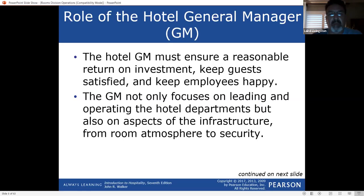I'm learning how to sell and make sure my occupancy rate is as high as I can get it. Occupancy rate means the percentage of rooms in your hotel that are occupied. So if you have a hundred-room hotel and only 85 are sold and occupied, that's an 85% occupancy rate. Very important.